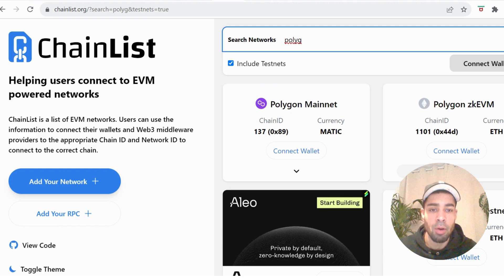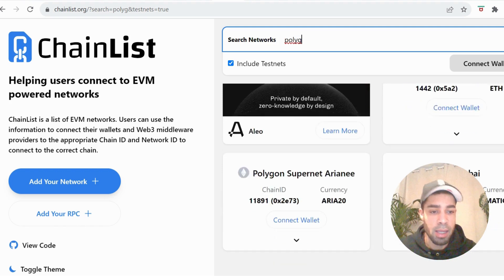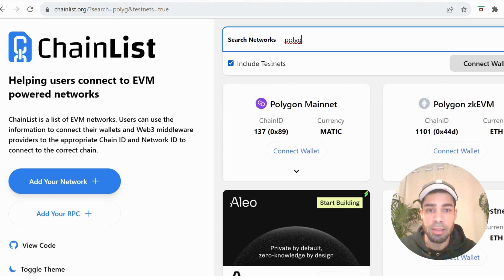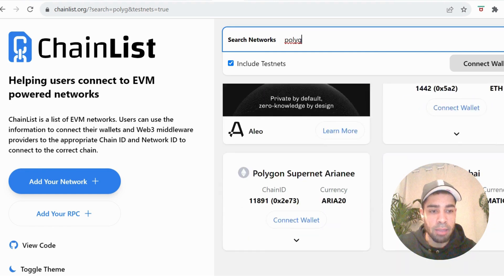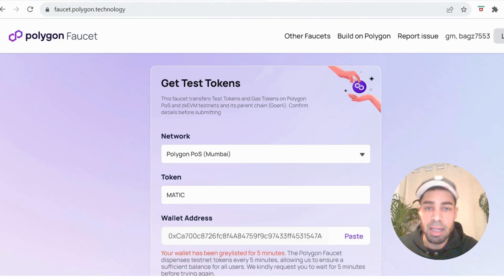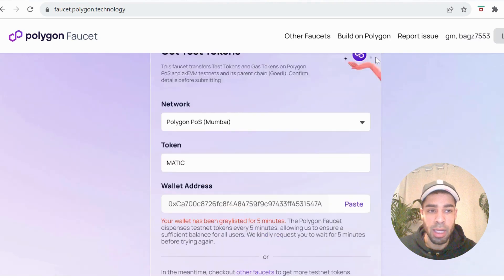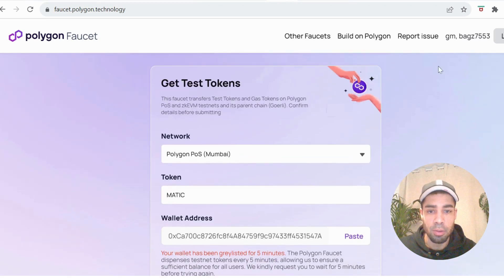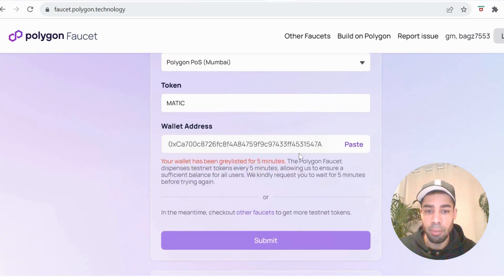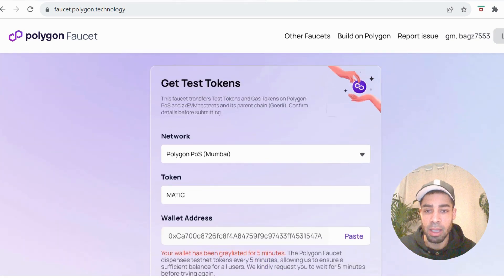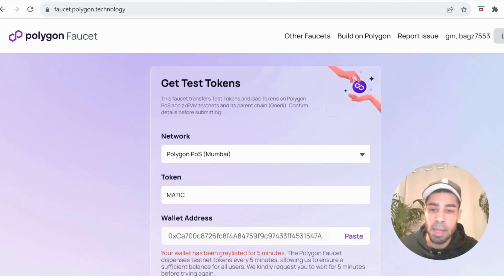First we need the correct network on our wallet — the Mumbai network, Polygon Mumbai. Come to Chainlist (link will be in the description), type in Polygon, and Mumbai is at the bottom. Connect your wallet and add it. We then need some testnet tokens, so come to the Polygon faucet, connect your Discord first, input your address, submit, and you will get some testnet MATIC tokens on the Mumbai network in a couple of minutes.